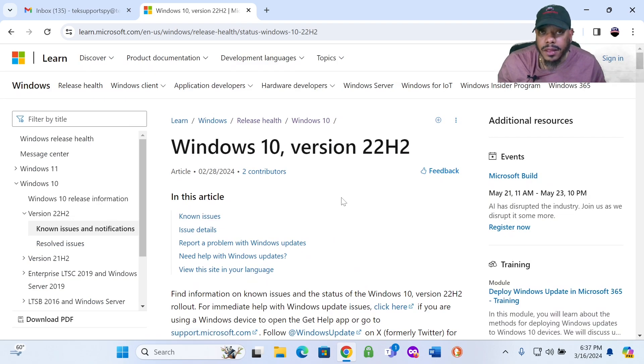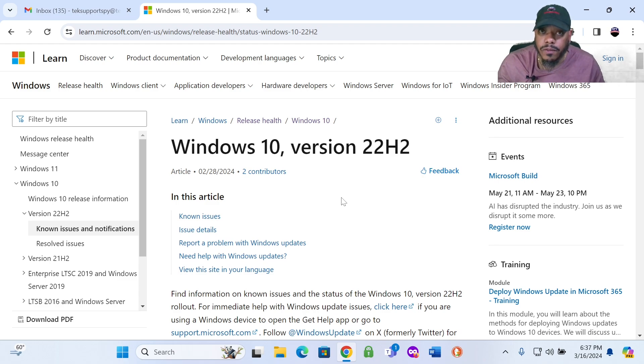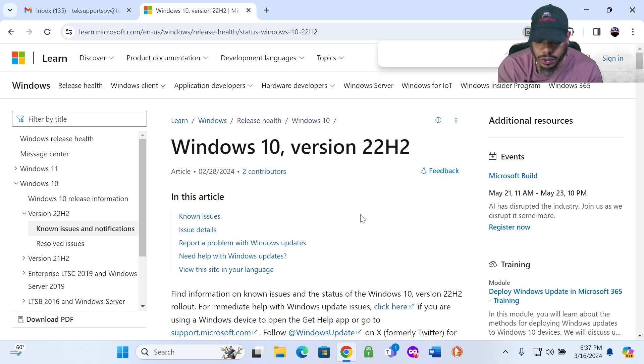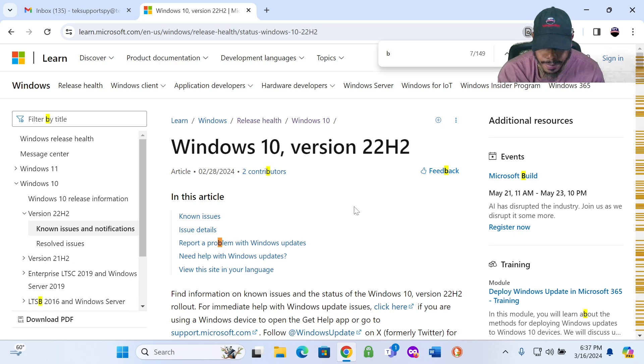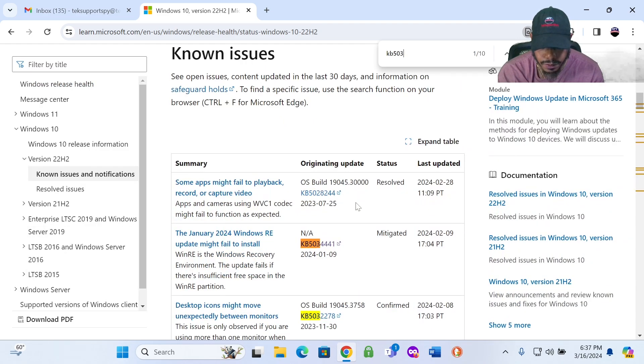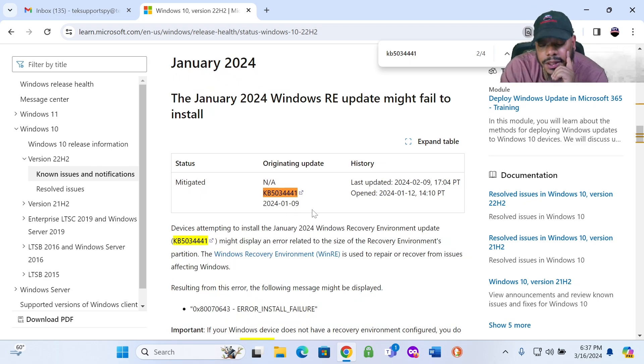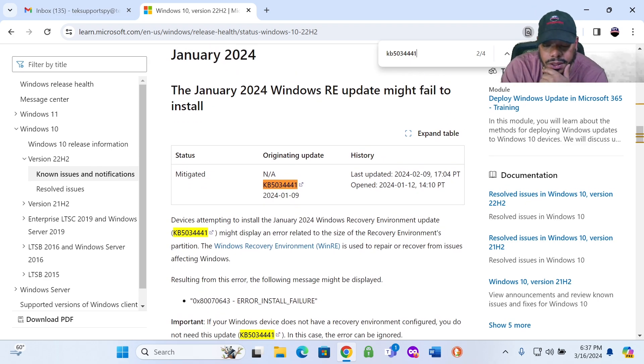So I want to look at known issues. What I did was I went to known issues, and the KB update that would not install is KB5034441. So I did a Control-F to do a search. I typed in KB5034441. And you see the update is here.